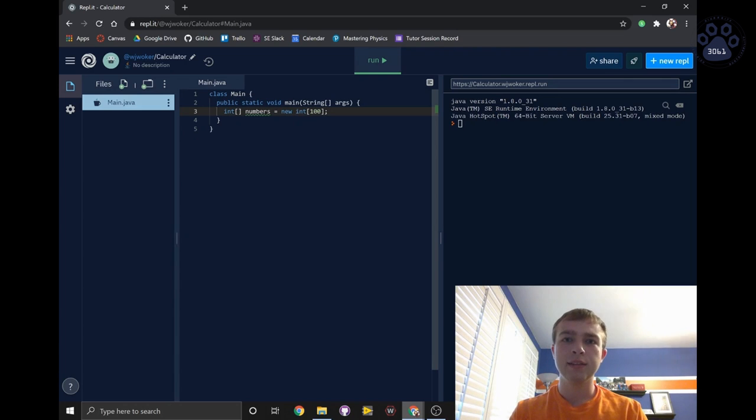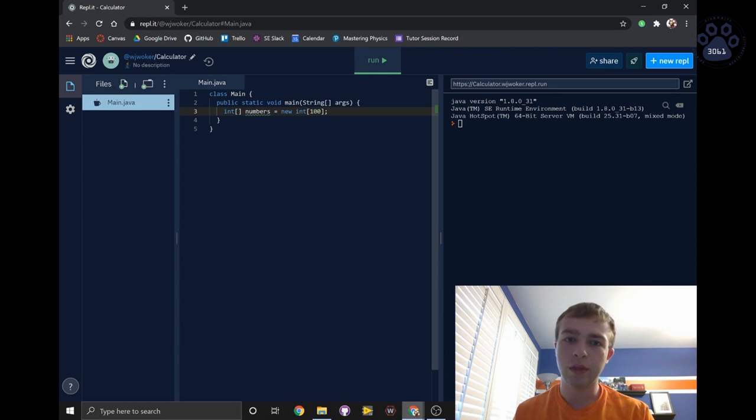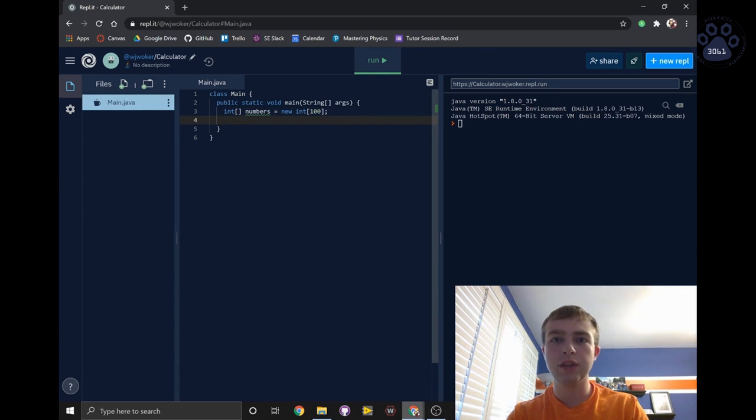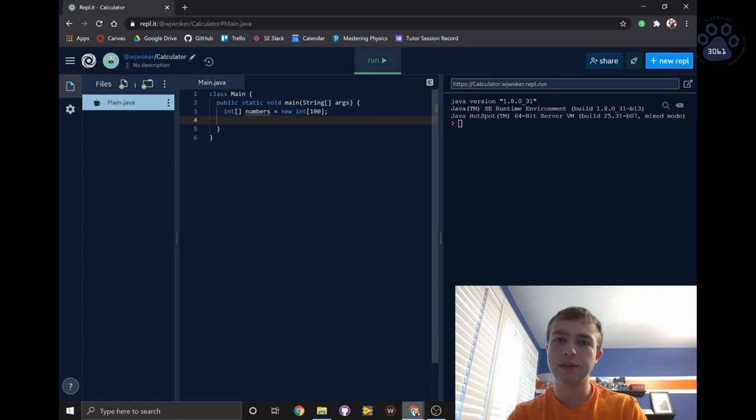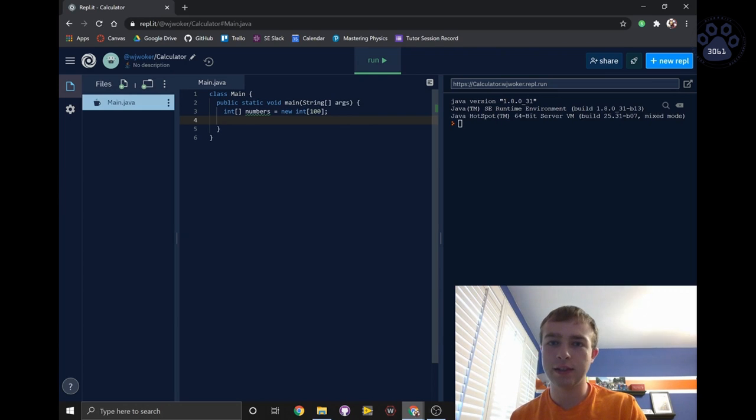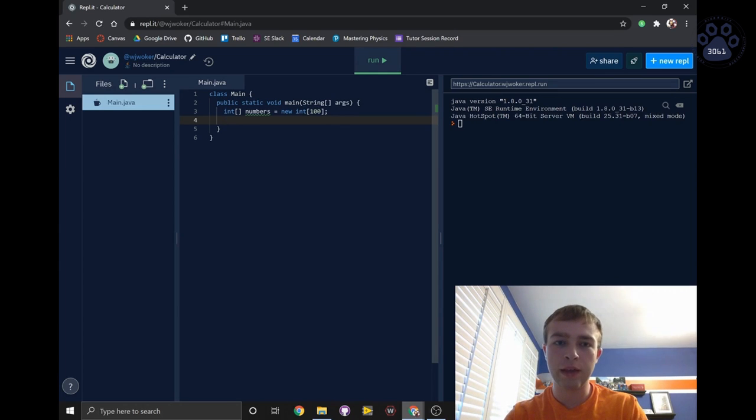Next, let's create a for loop to fill this array with all of the numbers 0 through 99. A for loop in Java has three parts. The first part is declaring a variable, the second part is the condition, and the third part is updating a variable. Let's see what that looks like by writing a for loop.